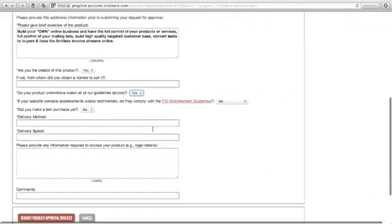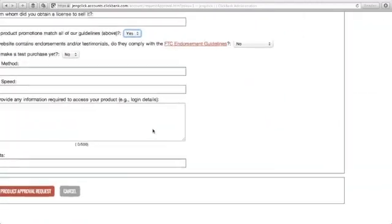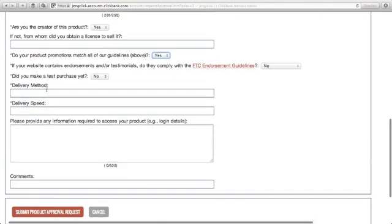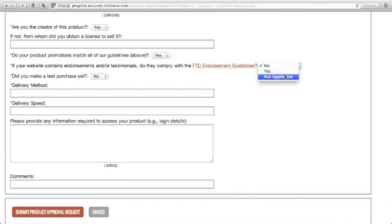Then you just go down here. If your website contains endorsements and or testimonials, do they comply with the FTC endorsement guidelines? Not applicable for me. Did you make a test purchase yet? Yes.